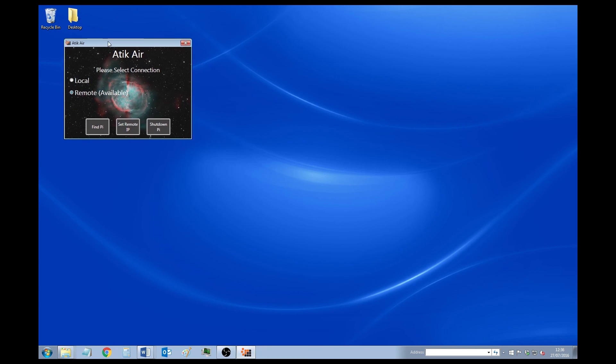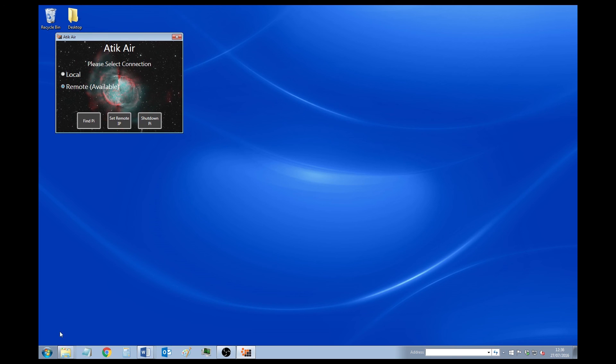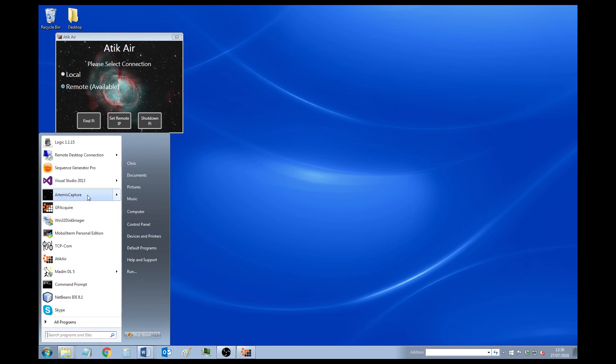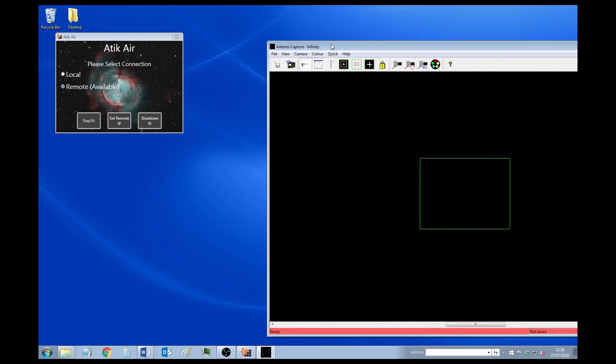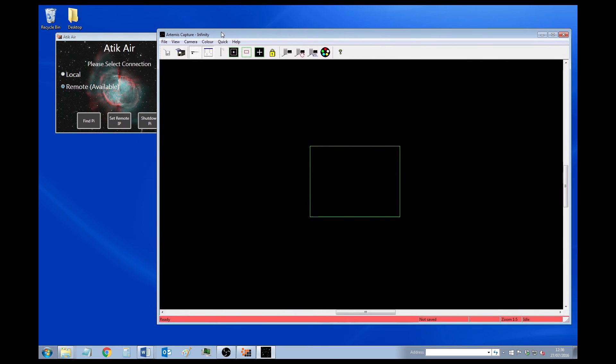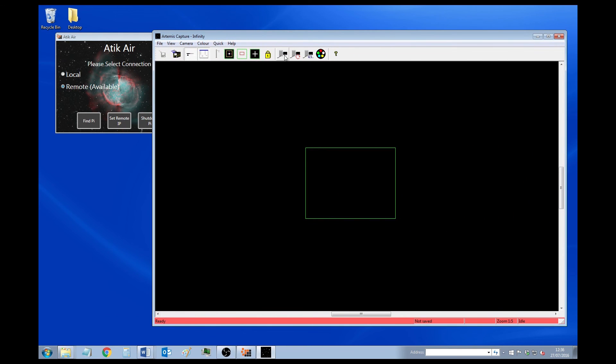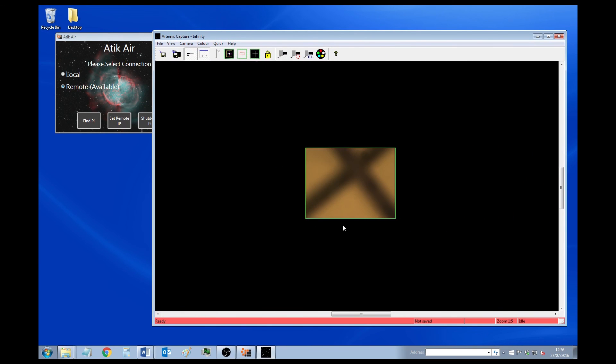So now we can just try. So if we just open Capture. Here we go. We can see this is Capture. And it's now using an Infinity camera that's actually connected to the Raspberry Pi instead. So here's a nice picture of our ceiling, as you can see.